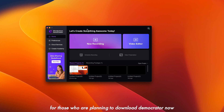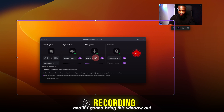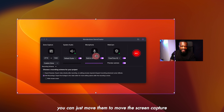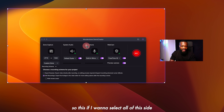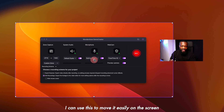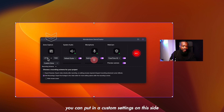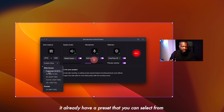For those planning to use Demo Creator, click on new recording and it's going to bring up this window. These four arrows let you move the screen capture area anywhere you want. On the zone capture section, you can put in custom settings or click on the custom zone dropdown where there are presets you can select from.